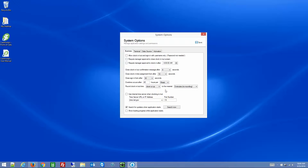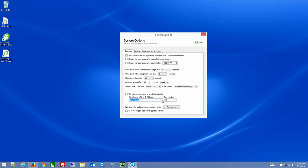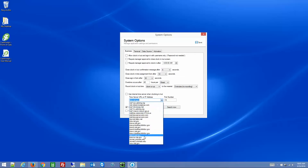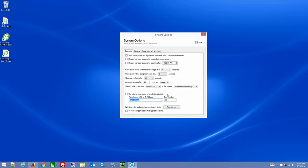Internet Time Server: you can set that so employees can't manipulate the time on their local computer. If they do change the time on their local computer, it won't matter because the system will automatically go out to an internet time server — there are a few listed — and grab the accurate time from that.